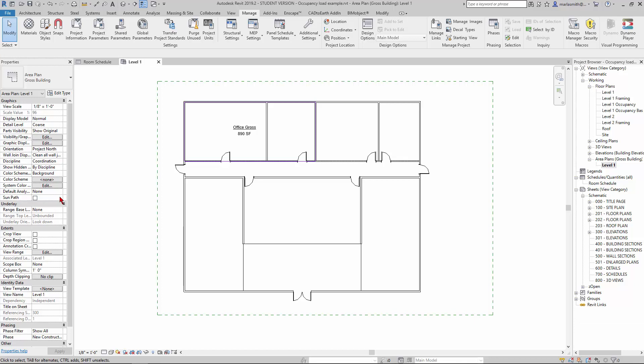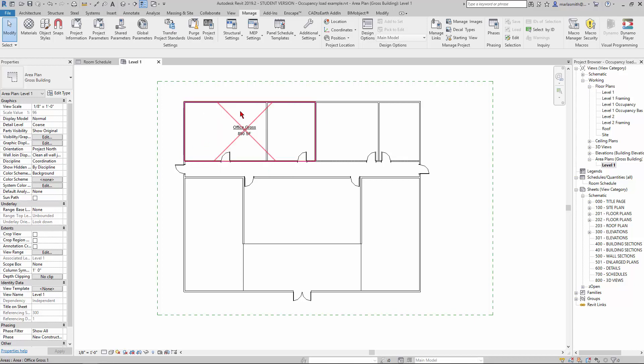At this point, what we want to do is go into Dynamo and take a look at how Dynamo is going to work. What Dynamo is going to do is pull this overall area from our area plan that we created.